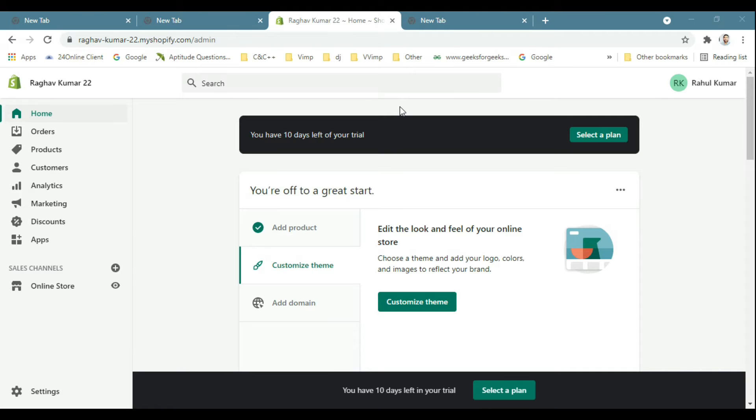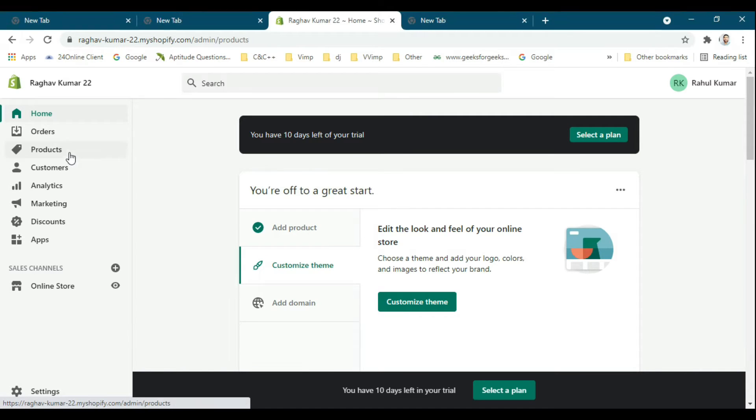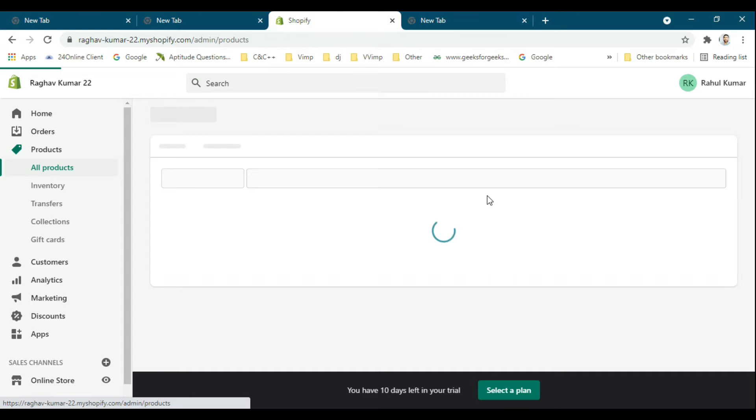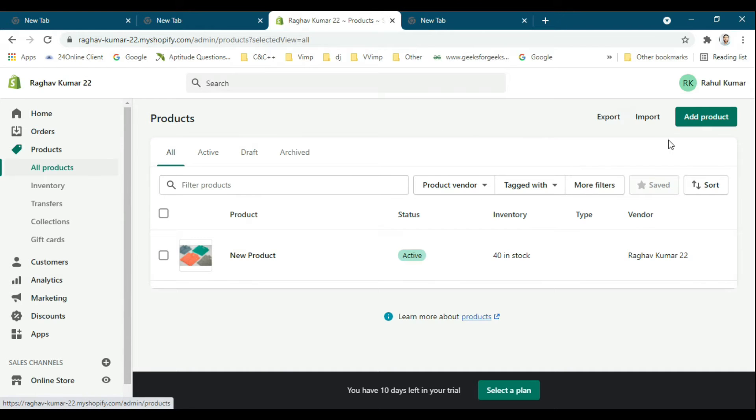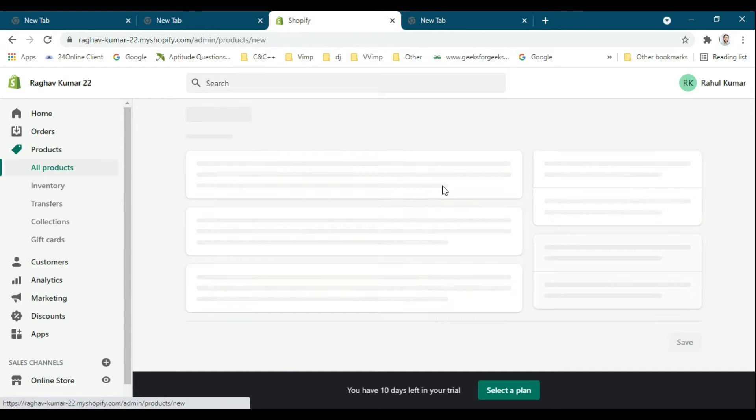First, I will go to products and create a new product.